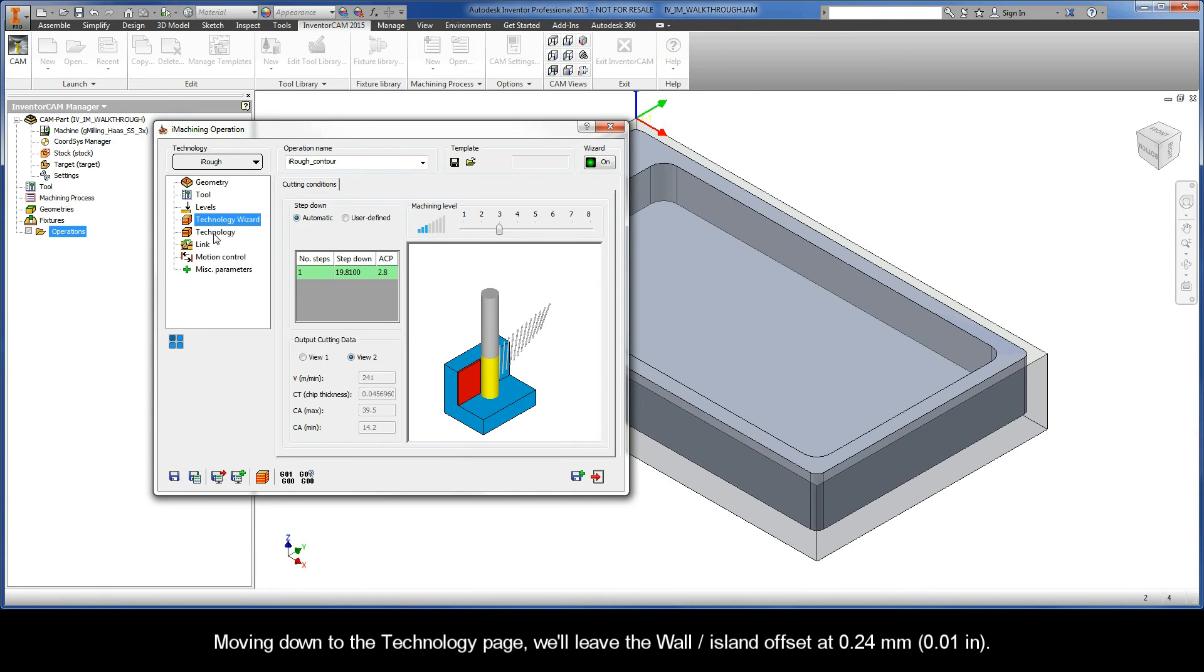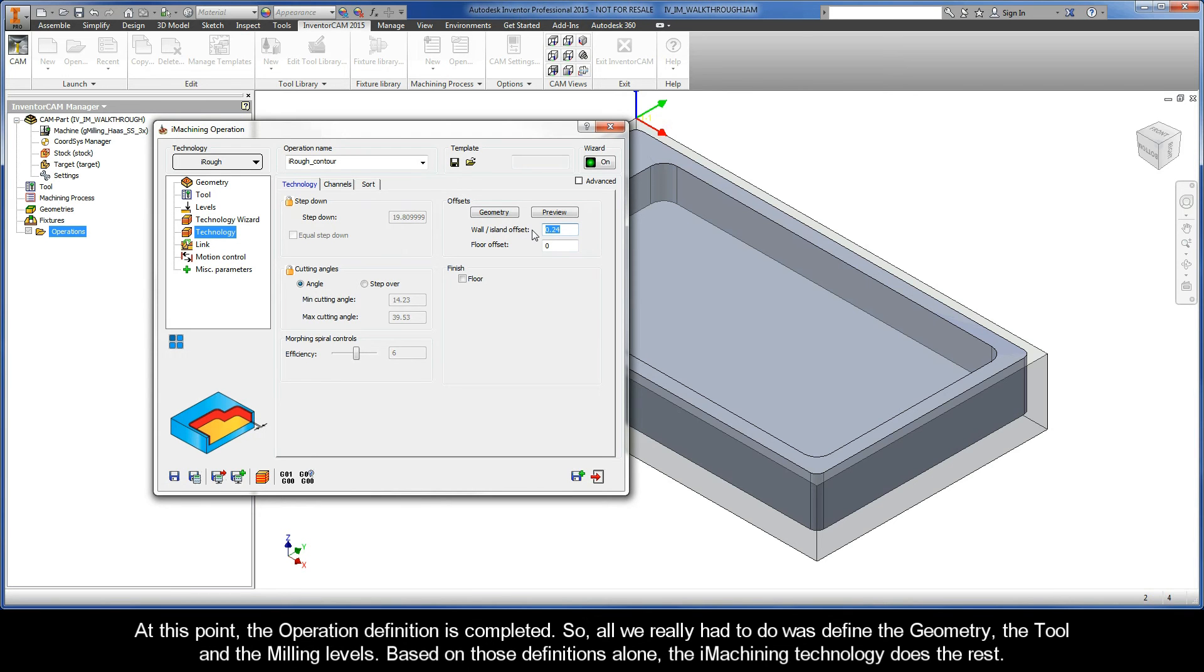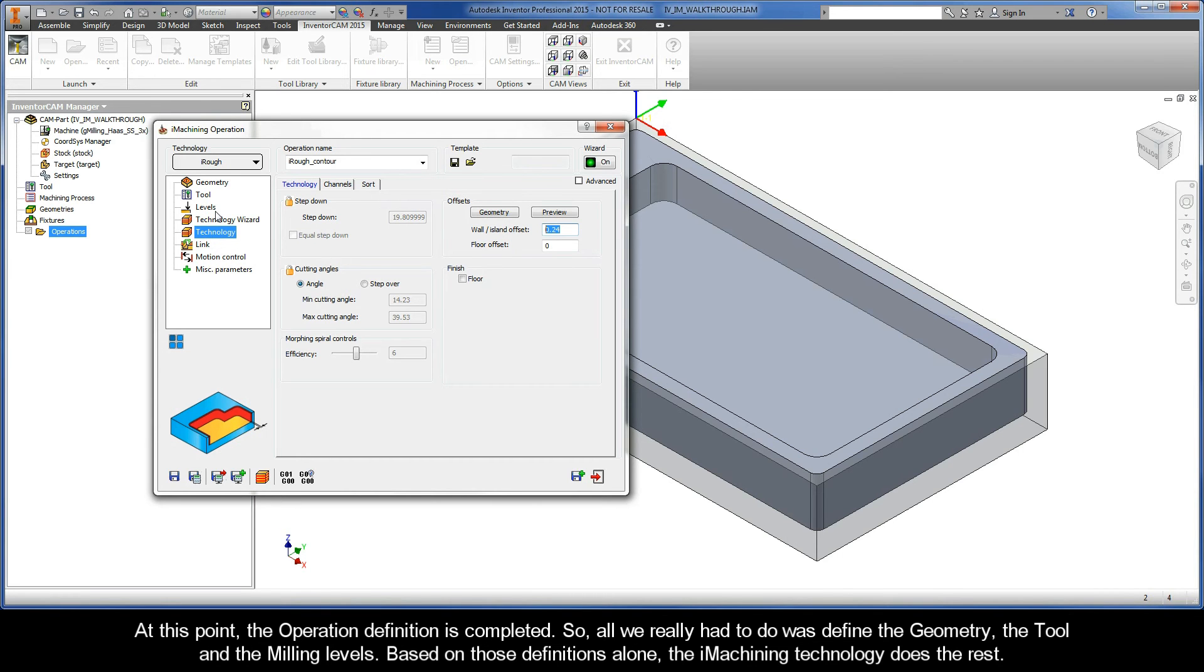Moving down to the Technology page, we'll leave the wall island offset at .24 millimeters. Now, at this point, the operation definition is completed. So, all we really had to do was define the geometry, the tool, and the milling levels. Based on those definitions alone, the iMachining technology does the rest.